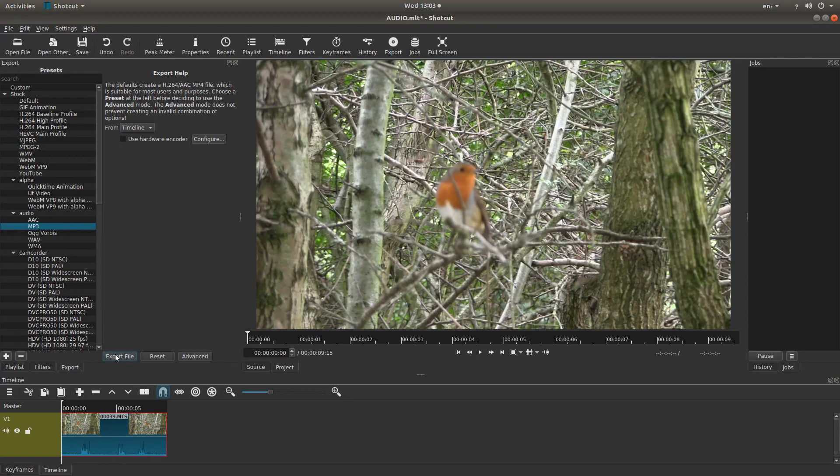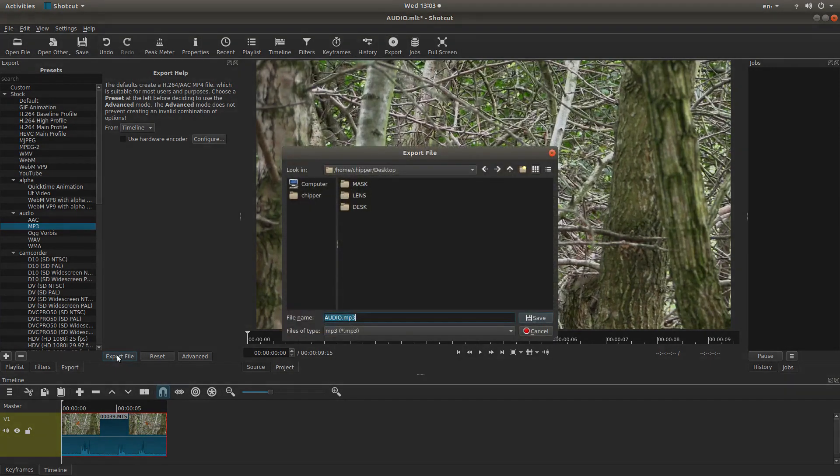And then down here you can export the file, or you can do the same up here. So I'm going to just left click on this one here.